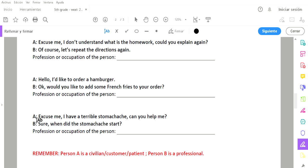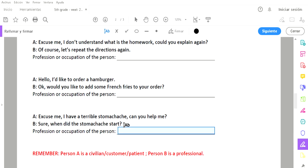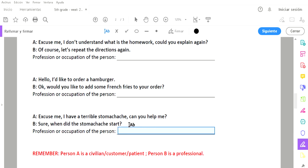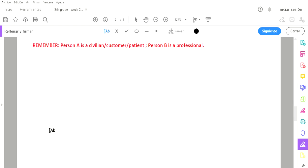And the last conversation. Excuse me, I have a terrible stomachache. Can you help me? Disculpe, tengo un terrible dolor de estómago. ¿Podría ayudarme? Sure, when did the stomachache start? Claro, ¿cuándo empezó el dolor de estómago? What is the name of the profession or occupation of this person you're asking for help? You write it in the blank space.